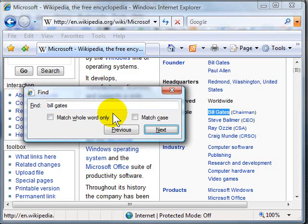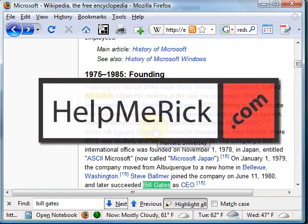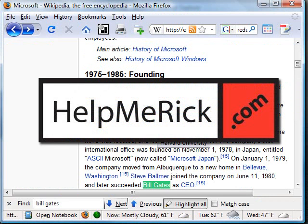So use the Find tool in either Internet Explorer or Firefox to quickly narrow down what you are looking for on any given website.